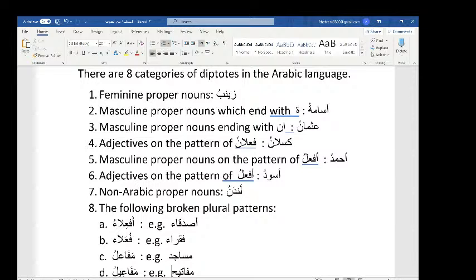Number five: masculine names on the pattern of af'alu. This is why the teacher's name, Ahmad, is mamnoo' min al-sarf and does not get kasra — it comes under the pattern of af'alu. Other examples include Anwar and Amjad. All these names are on the pattern of af'alu and will not receive a kasra.